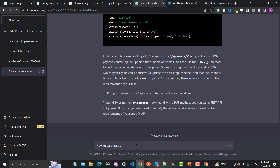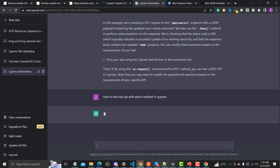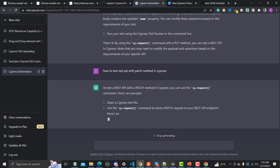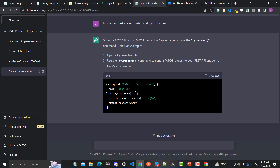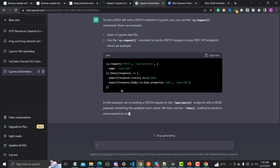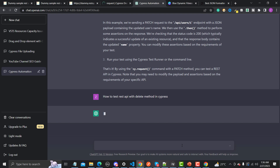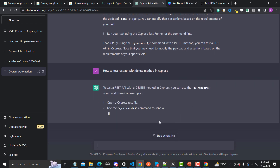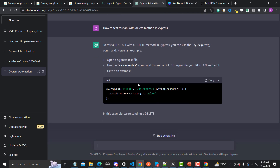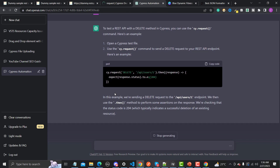Now let me ask how to test a REST API with the PATCH method in Cypress. ChatGPT says to use cy.request with the PATCH method — very simple — and it also mentions sessions. Then I'll ask about the DELETE API: how to test a REST API with the DELETE method in Cypress. ChatGPT provides an example using cy.request with the DELETE method and a session, which is exactly what we did in our example.